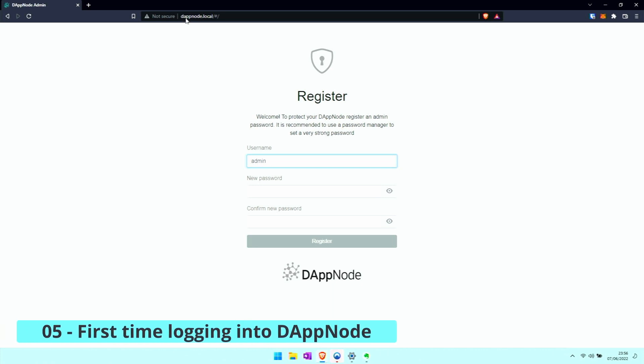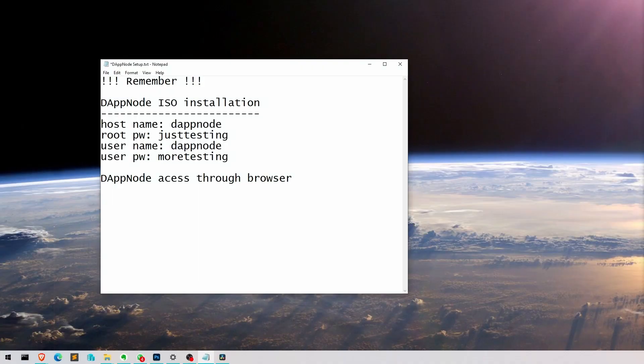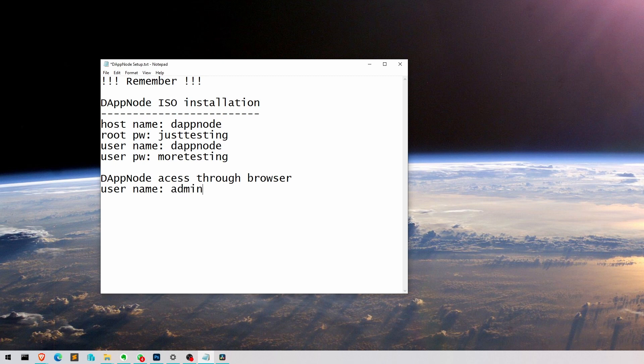Okay, now we're logging in for the very first time through the browser. We're using node local to go there. It pre-fills in the admin as the username, so let's write that down. There's a typo in excess anyway - username admin.